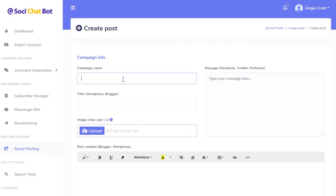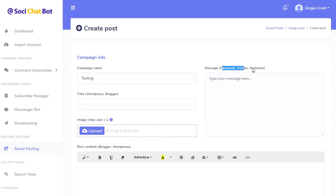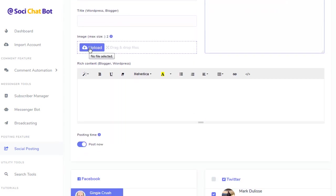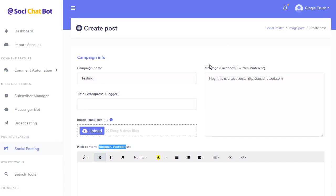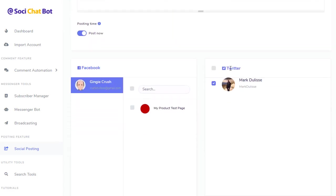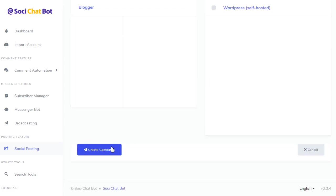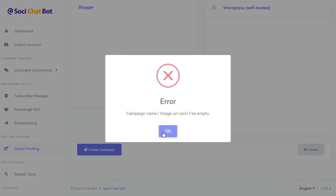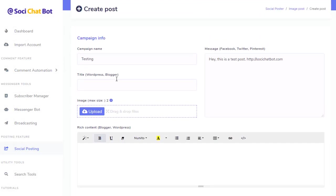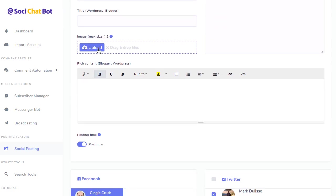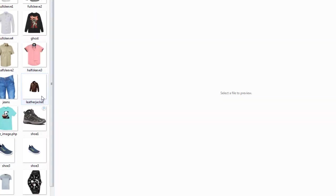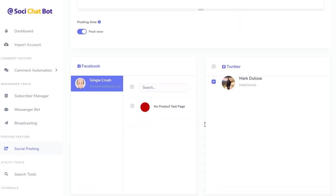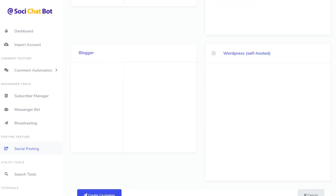And I want to do testing. The title is for WordPress only. This is a message. Facebook, Twitter, and Pinterest. I only have Twitter connected. Hey, this is a test post. There you go. And I can put an image in there if I want. And here's the rich content for Blogger and WordPress, but we're doing Twitter. So I'm just going to do Twitter only. And I'm going to come down, and I'm going to click Create Campaign. Oh, it needs an image. Okay, so we'll need an image. Because we selected image, right? So let me get an image. And I will use this one right here, just a shoe. This is just a test. I will delete this, by the way. Create campaign. Successful.